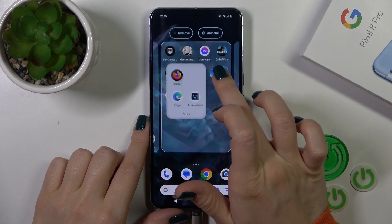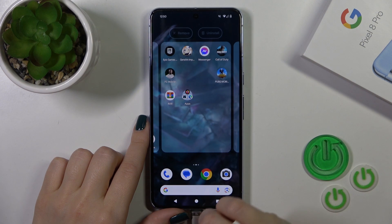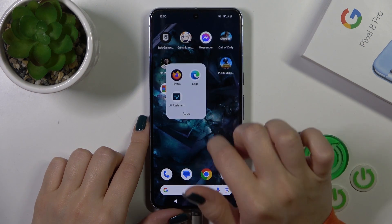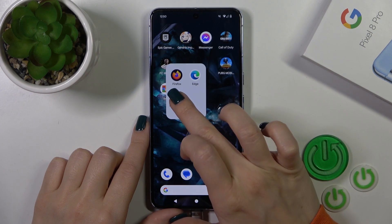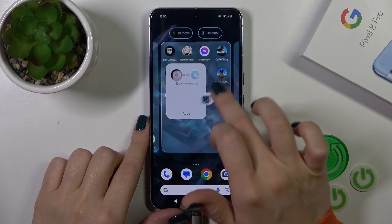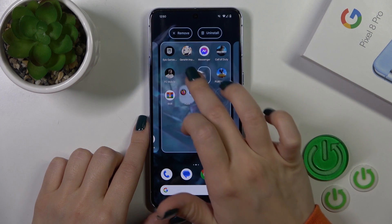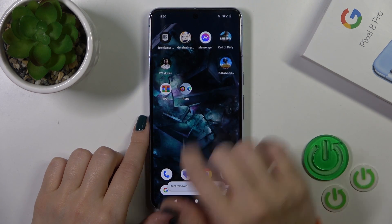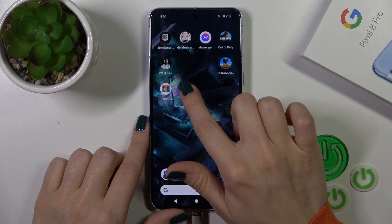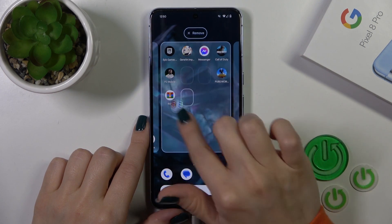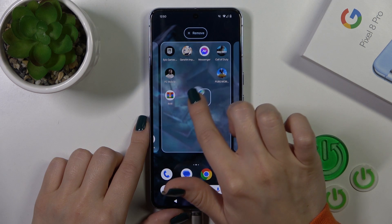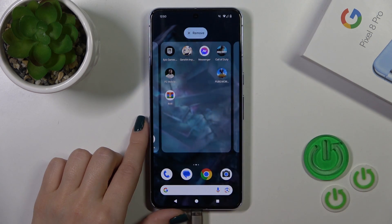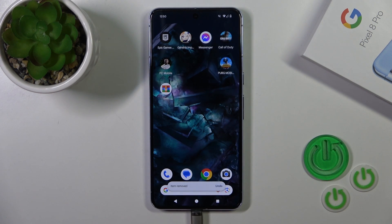To remove an application from the folder, you should hold the app and drag it to the home screen if you want to keep the application on the home screen. But if you want to remove it from the folder and from the home screen, hold it and drag it to the remove icon. Also, you could remove all of the applications with the folder together — just hold the folder and drag it to remove.